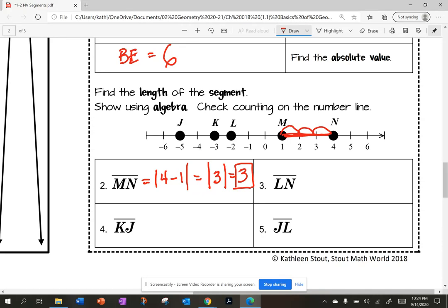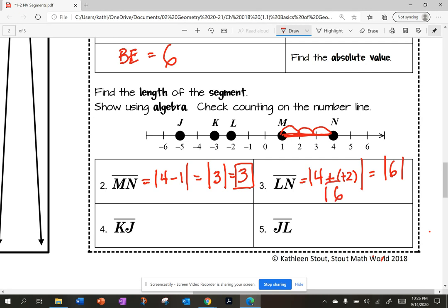Number two: from L to N, the distance from L to N. I'm going to say the absolute value of four minus negative two. A minus a minus becomes a plus, so this is the absolute value of six, which is six. From L to N I can count one, two, three, four, five, six and verify.